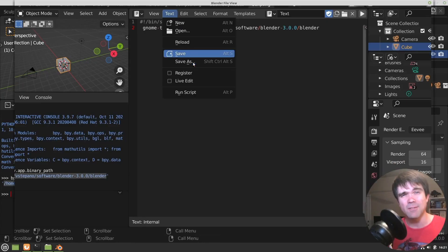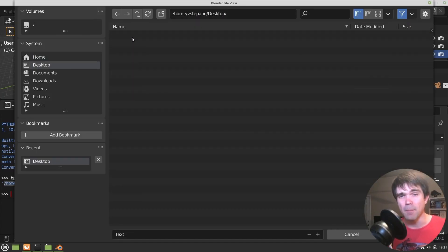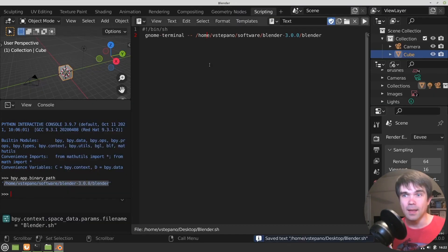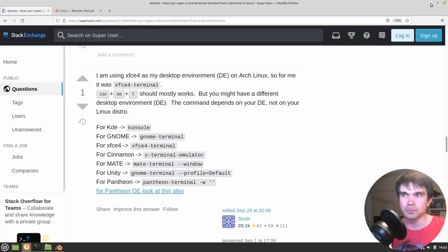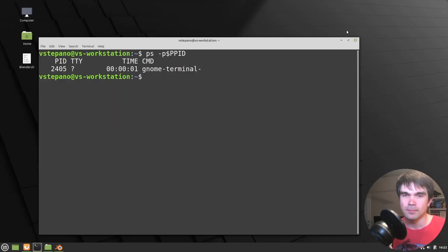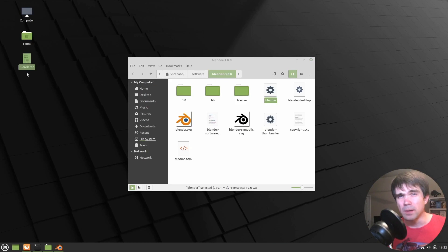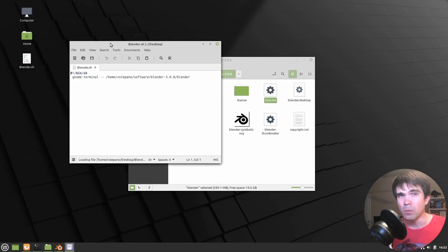Now let's just save this file to our desktop and call it BlenderSH or whatever makes sense for you. Save that and let's try to open it. When we try to open it, it just opens in a text editor and we don't really want that. We want it to execute.